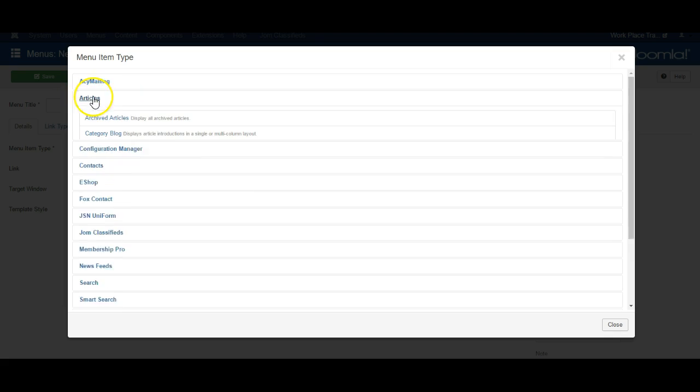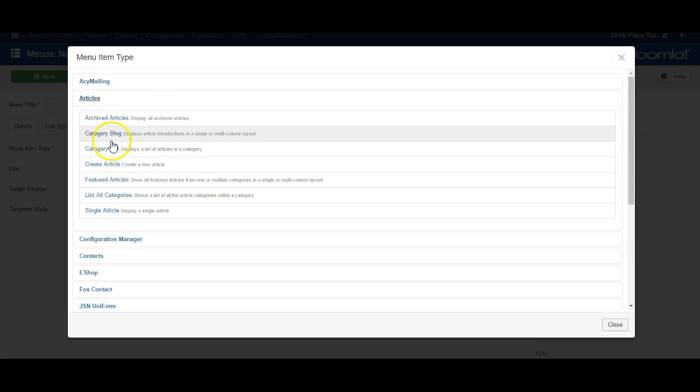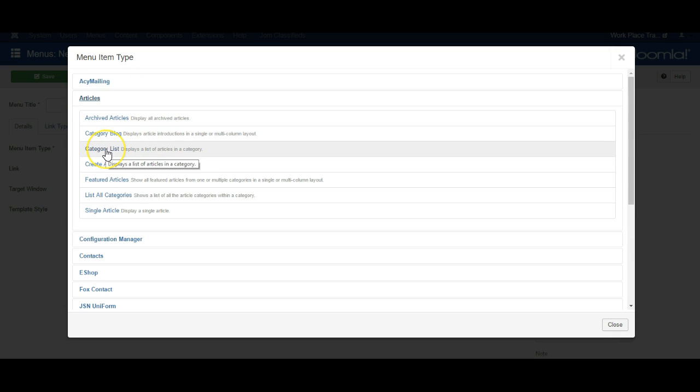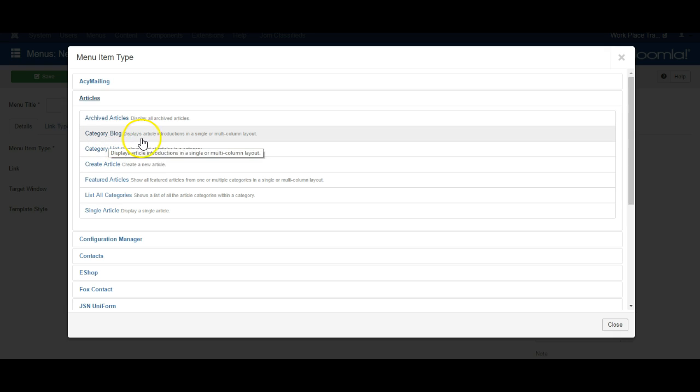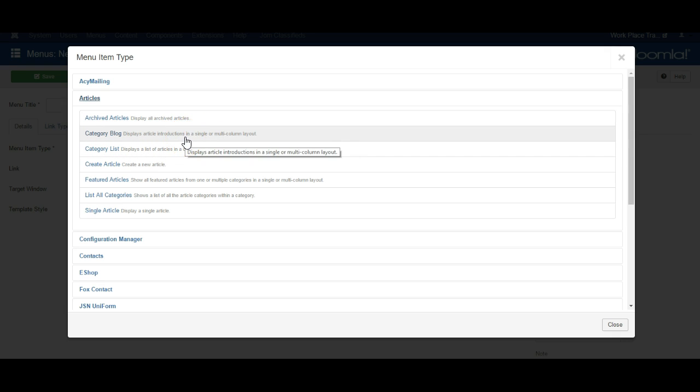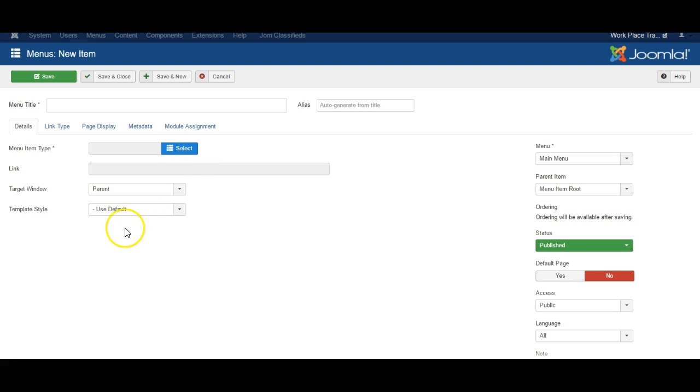Select under articles. Now a category list will just list the names of all the articles in the category and each one is clickable, but a category blog will display the introduction to each article in a single or multi-column layout. So let's choose category blog.